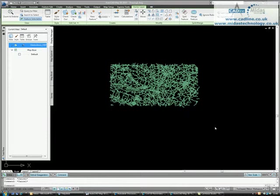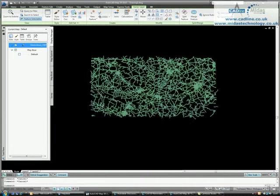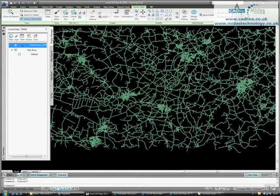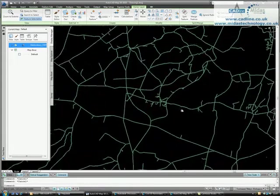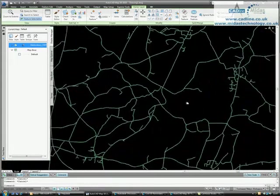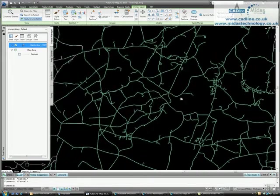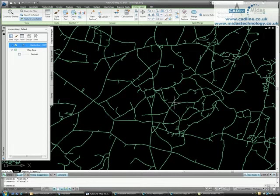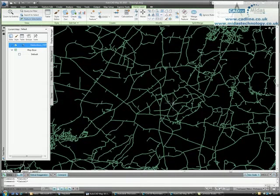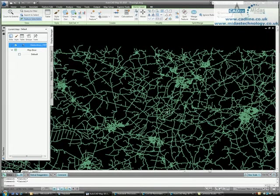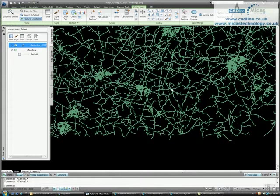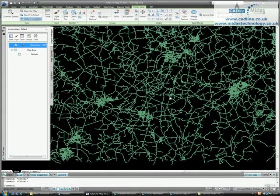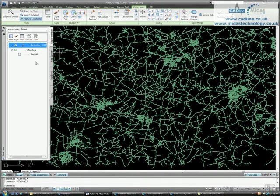Welcome to AutoCAD Map 3D 2010-002 Scale Dependent Themes. As you can see from my display, I have a map installed, an ITN layer installed onto the drawing. And what we're going to do is change the theme so that a different display occurs at different scales. Easily achieved by selecting the layer,